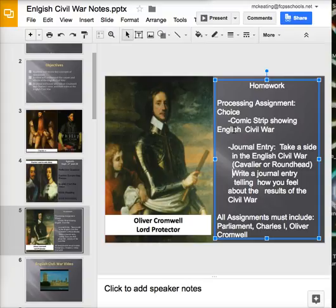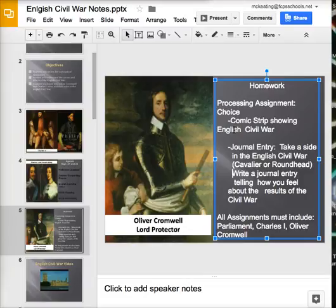When you're done, you'll have two paragraphs: one journal entry as a Cavalier and one journal entry as a Roundhead. Both the comic strip and the journal entries must include the words Parliament, Charles I, and Oliver Cromwell.